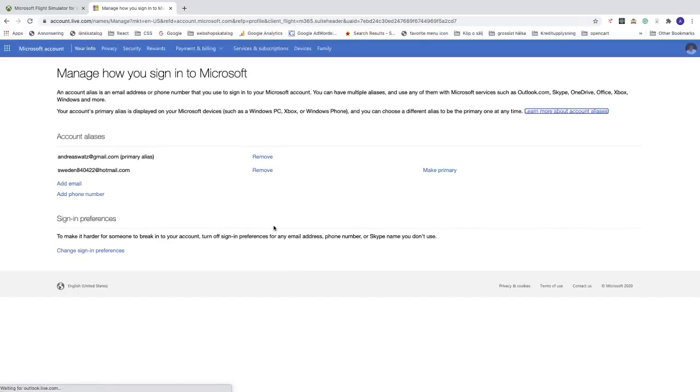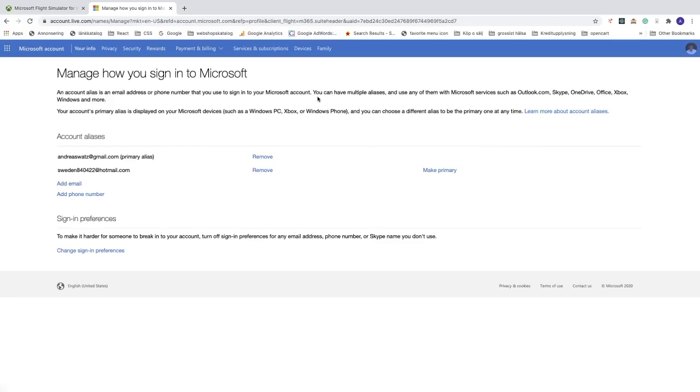Manage how you sign in to Microsoft. An account alias is an email address or phone number that you use to sign in to your Microsoft account. You can have multiple aliases and use any of them with Microsoft services such as Outlook, Skype, OneDrive, Office and Xbox.